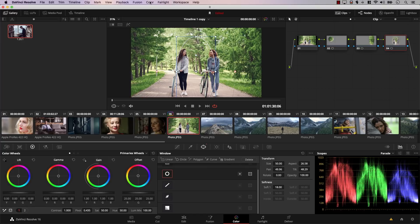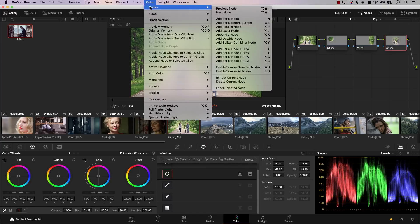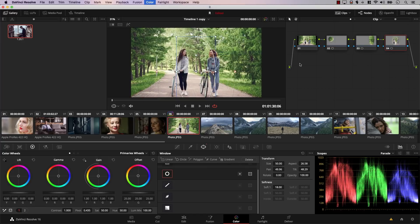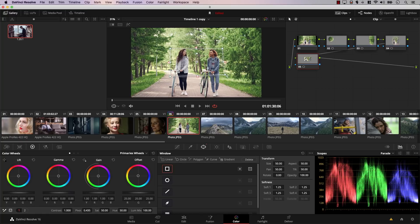If you go to Color, Nodes, you'll also find other options. For example, LPW will add a node that already contains a different kind of window. You can experiment with the rest of the options as well.